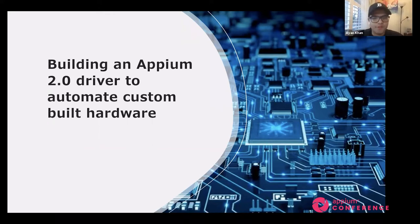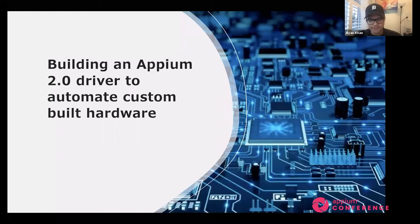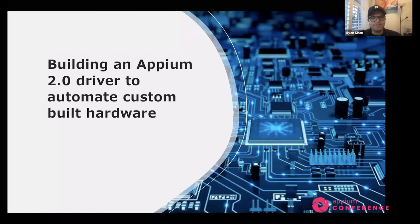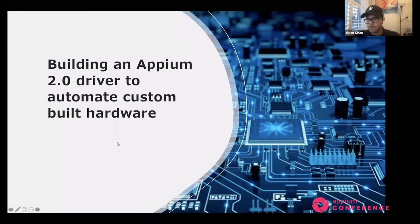Thank you to everybody who's watching this and thank you to everybody who's going to be watching this. Today I wanted to talk about building an Appium 2.0 driver to automate custom built hardware.